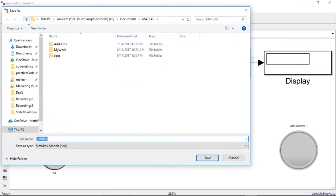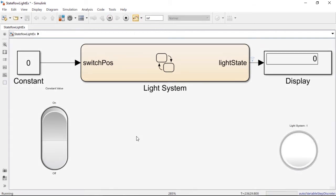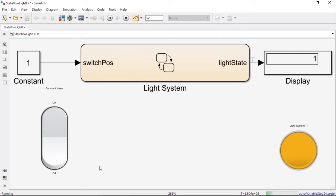We are now ready to run this simulation. Let's save our model as stateflow_light_example, and then before running the simulation, let's change the time to infinite and click on the green run button. Right away, you will notice that the light is off or white, and the switch is in the off position. However, if we flip the rocker switch to on, the light will turn on as expected — and again off and on. So this is having the expected behavior.